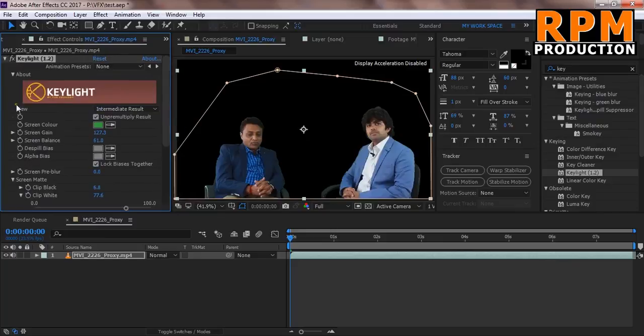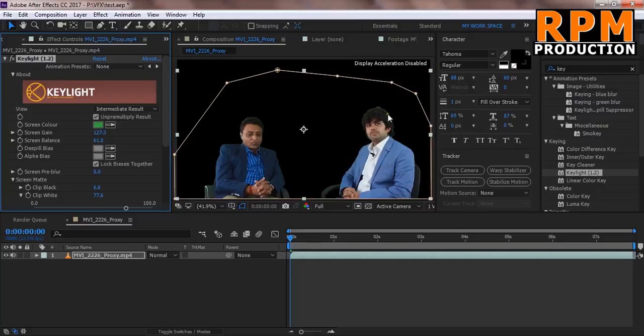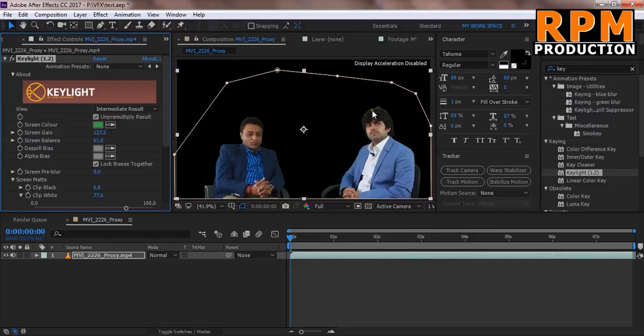So now our footage is very clean but you know this spill or some kind like edge are green now. So to despill this edge we just drag this.